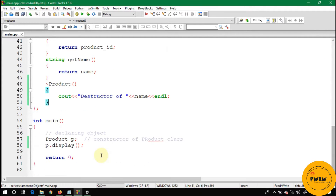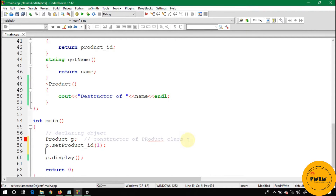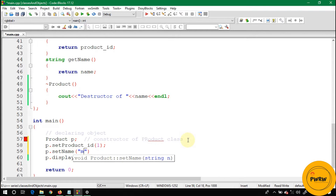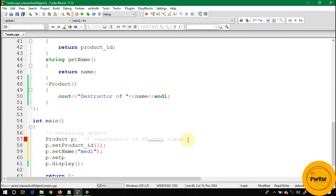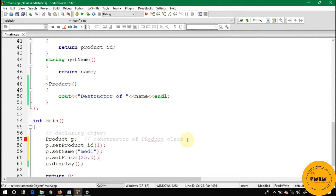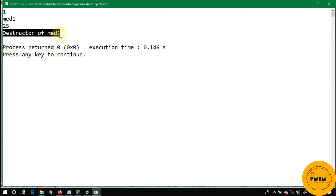Let's give it values: P.setId(1), P.setName('mat1'), and P.setPrice(25.5). Let's run this code — you can see here 1, mat1, 25.5, and destructor of mat1.